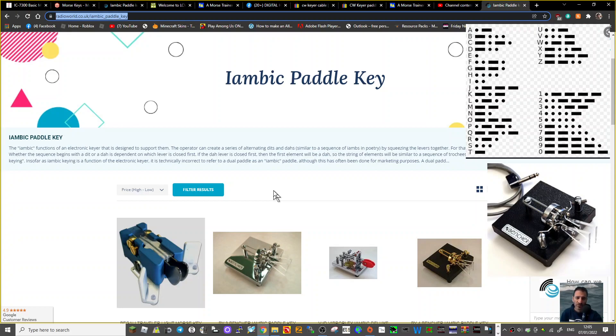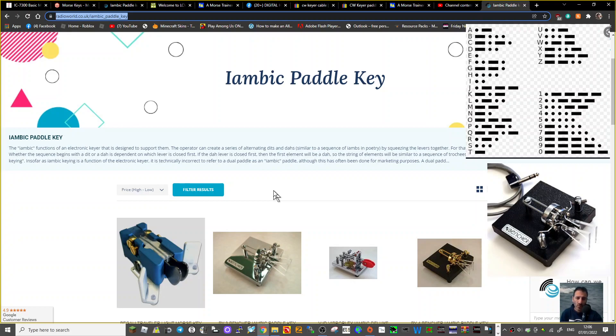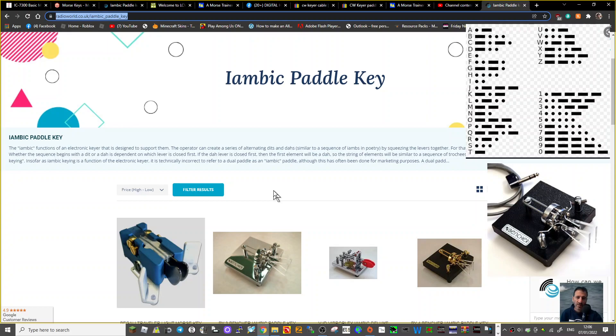Insofar as iambic keying is a function of the electronic keyer, it is technically incorrect to refer to a dual paddle as an iambic paddle, although this has often been done for marketing purposes. So what we're going to do is find a video of someone who actually does this.